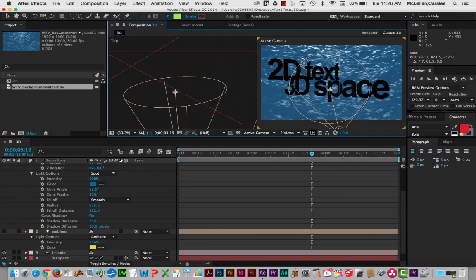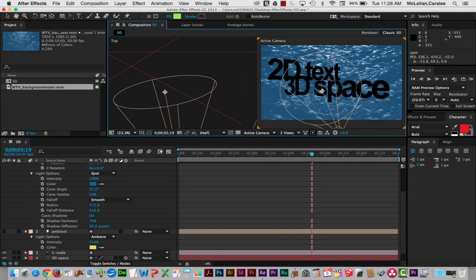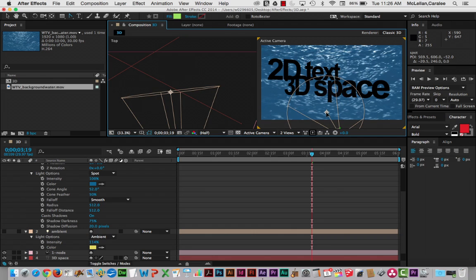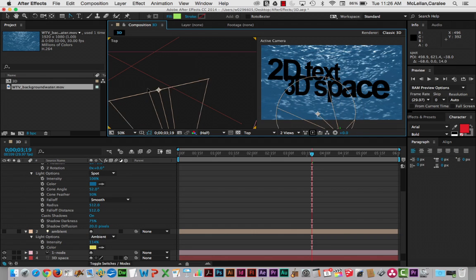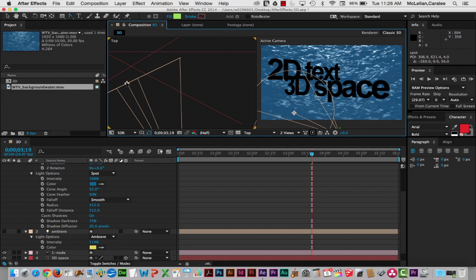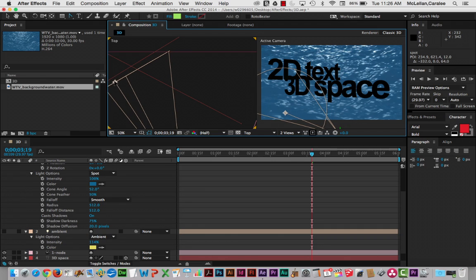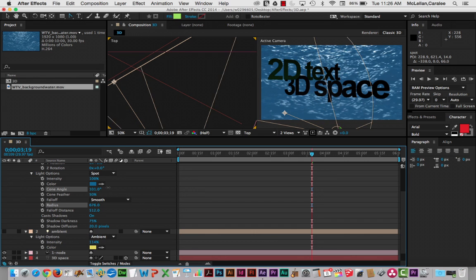So here, I'm just going to change that slightly. And one of the problems with 3D space is that it can be very difficult to actually see exactly where, what kind of space we're looking at. So again, here, I'm just going to go in and adjust some of these settings. Cone angle, again, makes it wider.